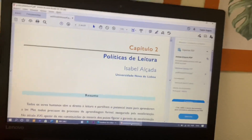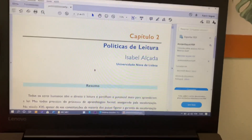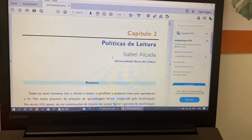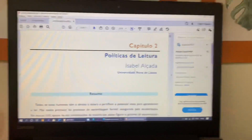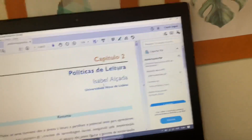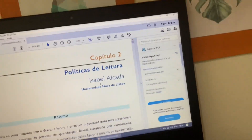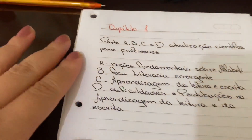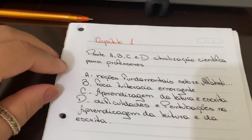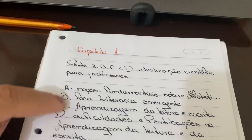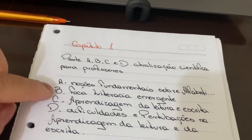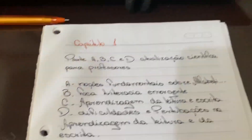Eu já fiz até aquele quiz e tal, mas eu baixei e vou dar uma olhadinha. Eu já li as introduções e o capítulo 1. E aí aqui eu fiz um resumo.